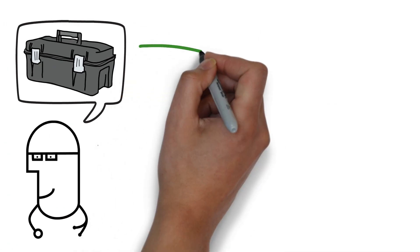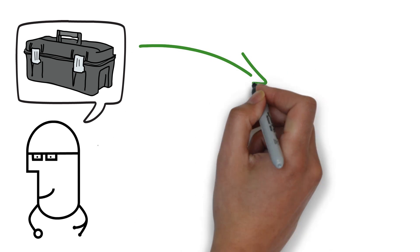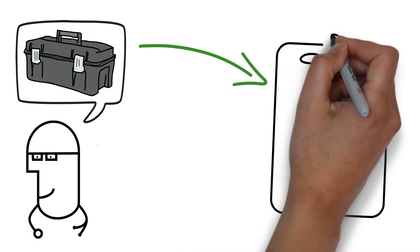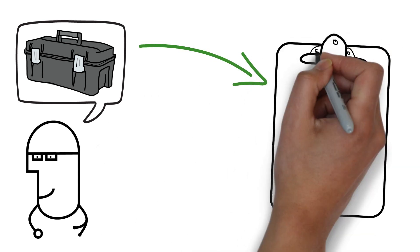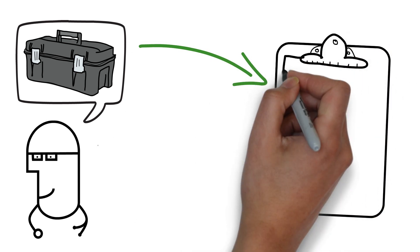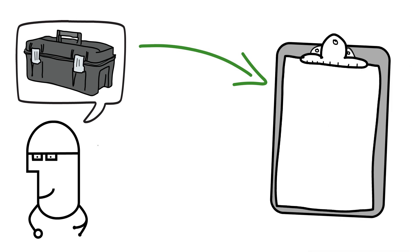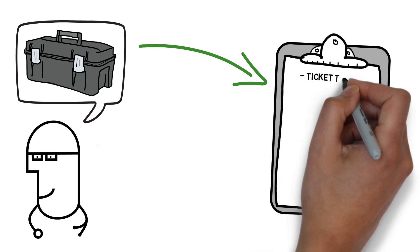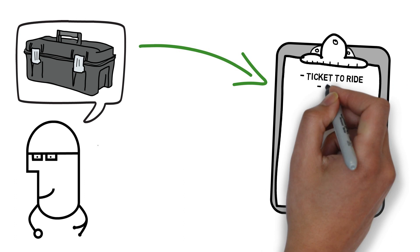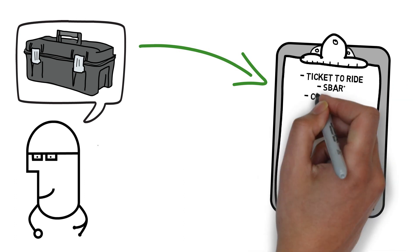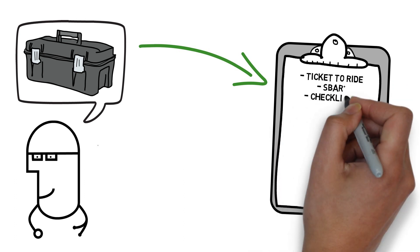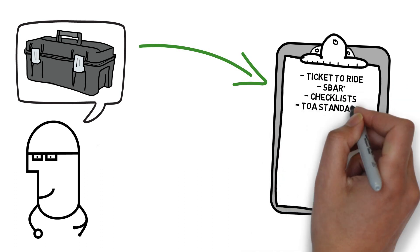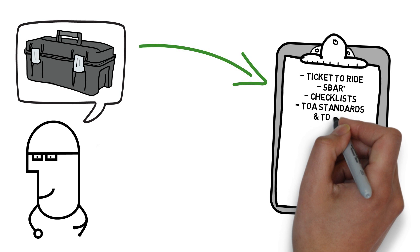So there are a number of tools that exist to help us with this whole process. These tools are great at standardizing what information is being transferred at care transitions so that this whole process happens safely every time, regardless of who or where the patient is being cared for. Some common tools include the Ticket to Ride tool, S-Bar Plus, various checklists, TOA standards and tools.